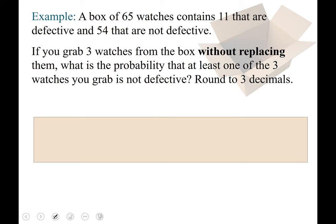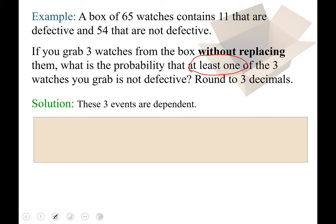Now let's try another example. This one is extremely similar yet different — it does not give us a defective rate, it gives us actual counts. A box of 65 watches contains 11 that are defective and 54 that are not defective. If you grab three watches from the box without replacing them, what is the probability that at least one of the three watches you grab is not defective? This time the three events are dependent because we're selecting without replacement.